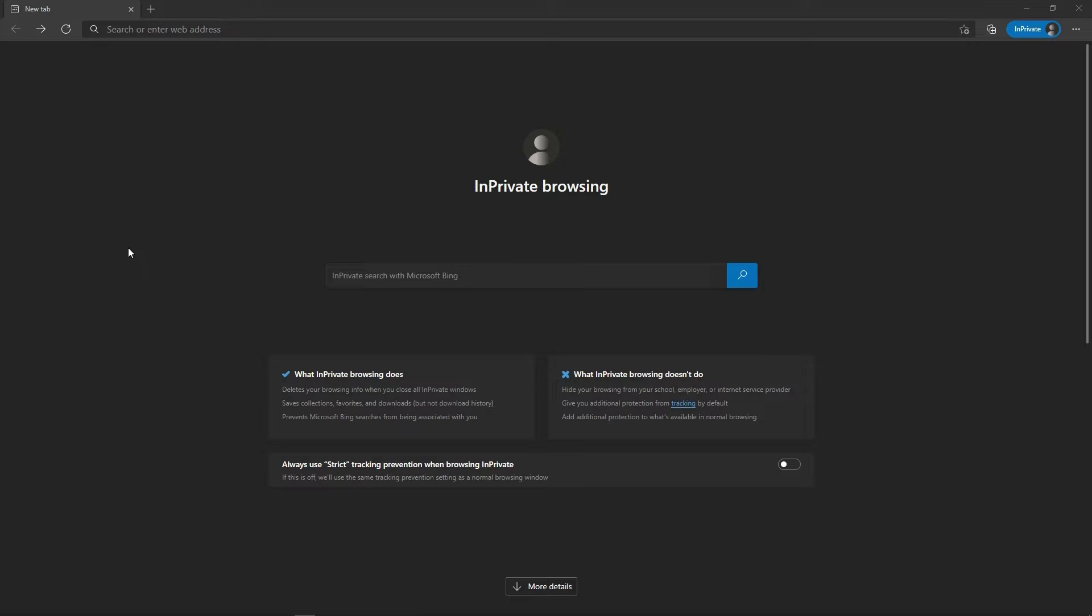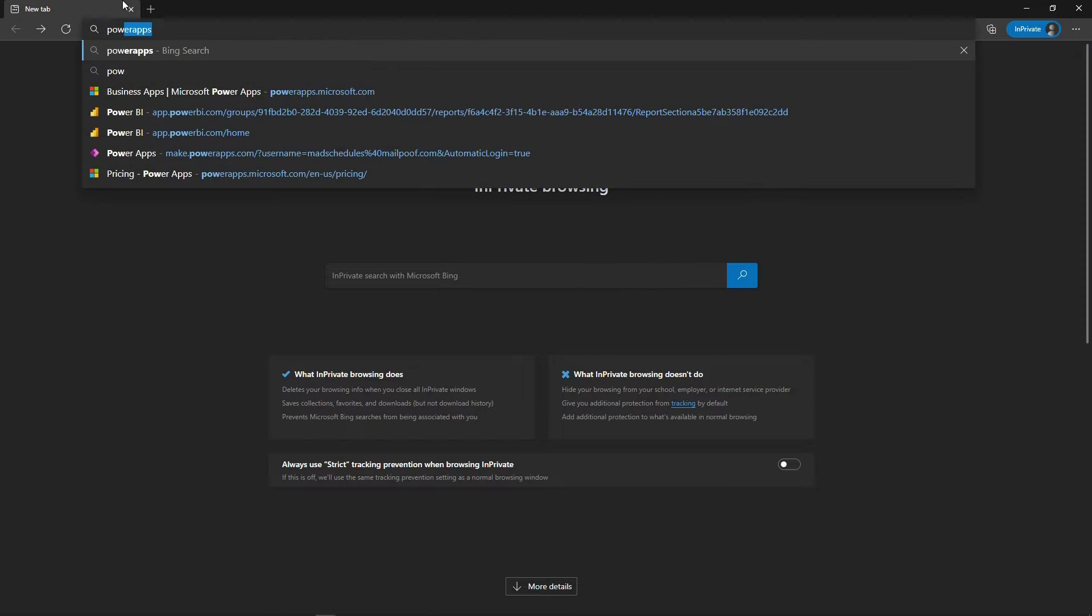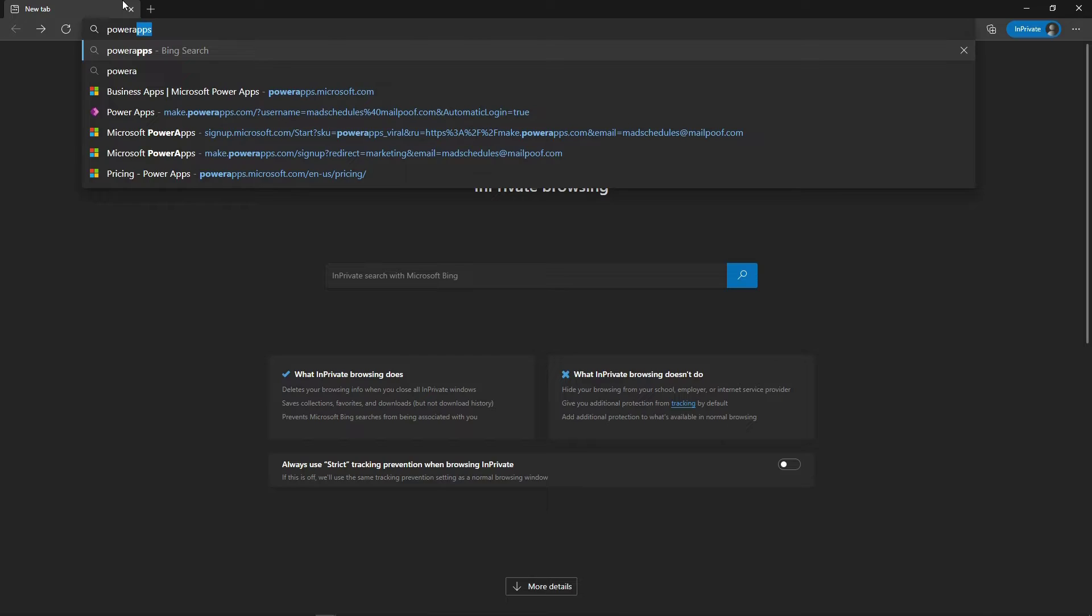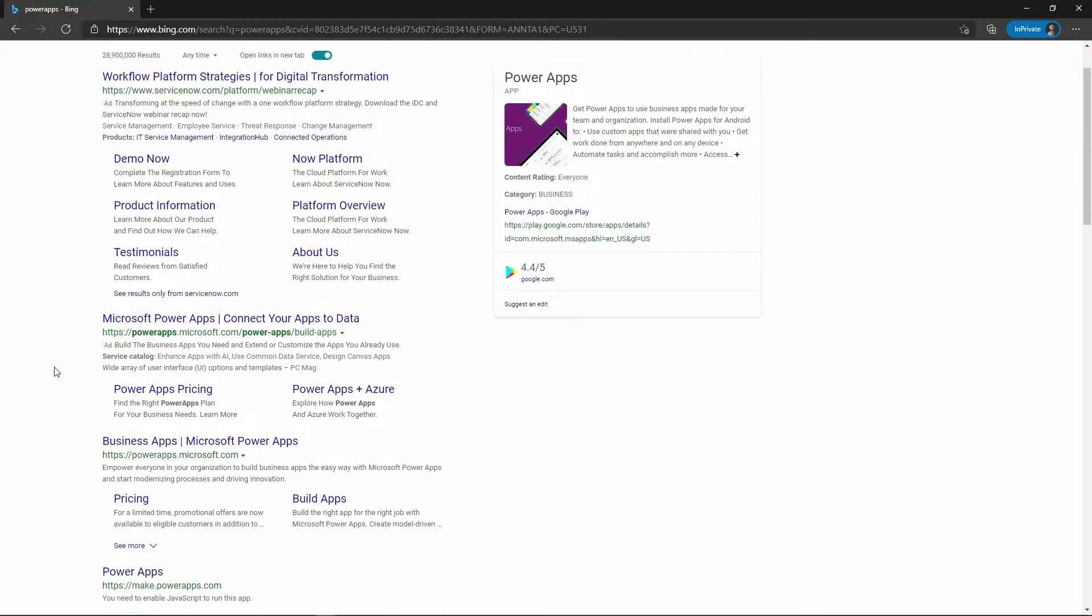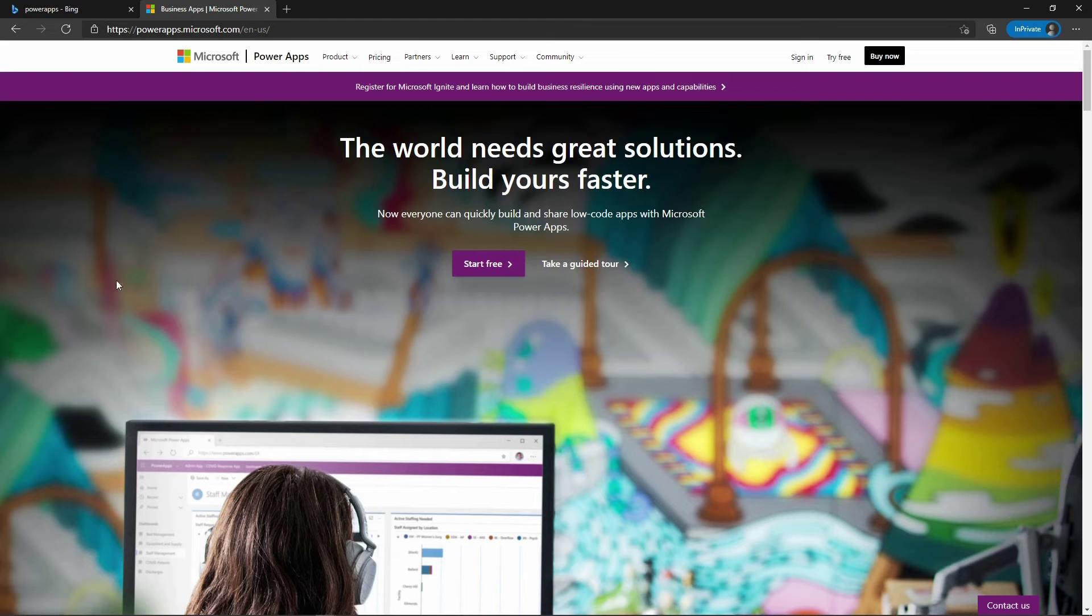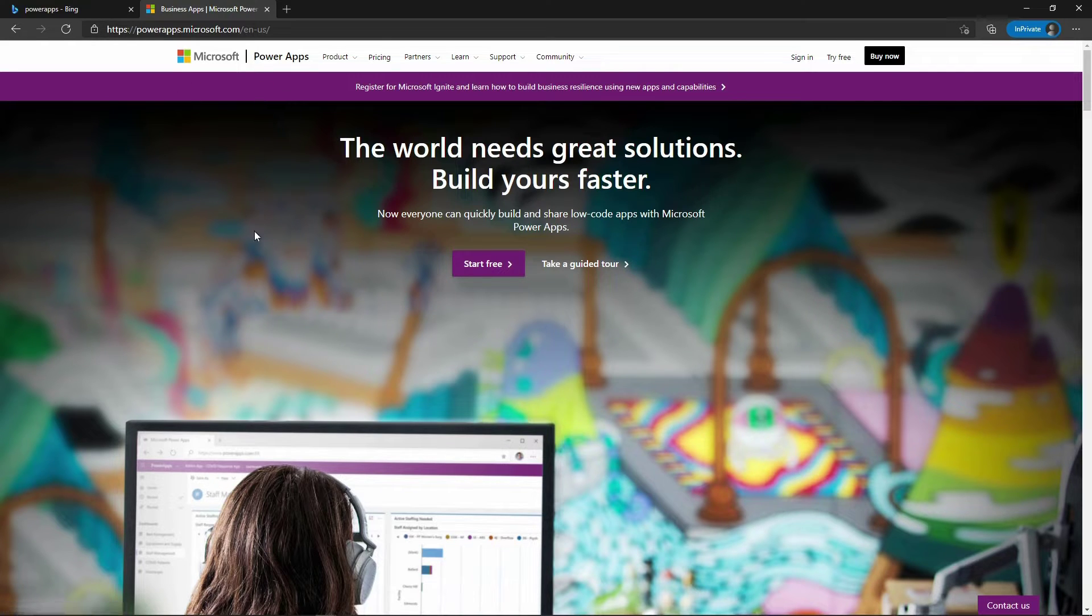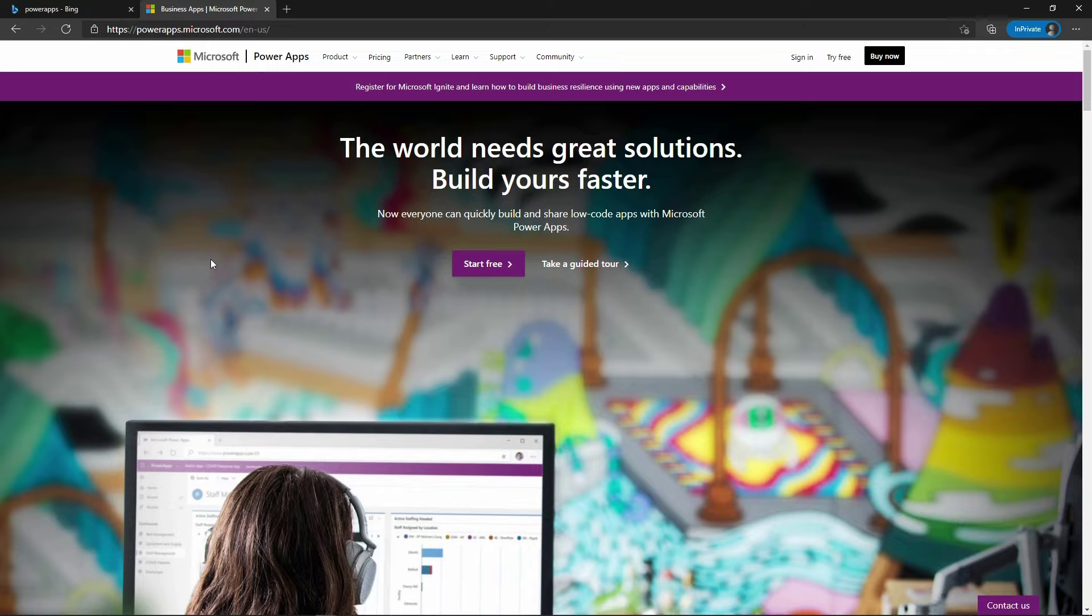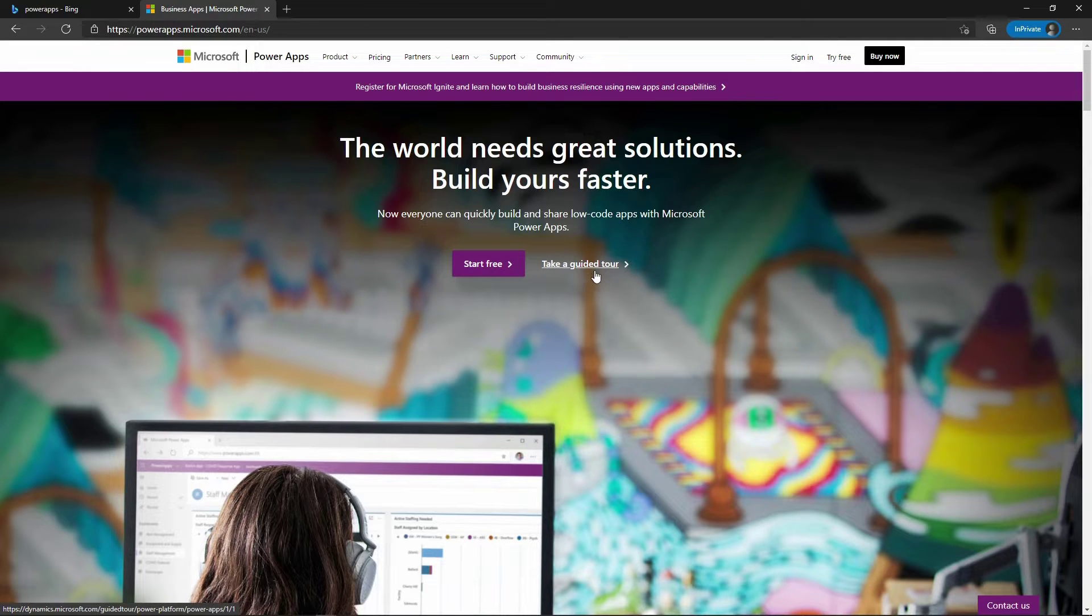So here we are in a browser. You can open any browser you want. I'm going to start typing PowerApps, click enter, and you will see different ways to get to PowerApps. I'm going to be looking for the one that says Business Apps Microsoft PowerApps, which is powerapps.microsoft.com. Now I'm on the PowerApps website for Microsoft. It says the world needs great solutions, build yours faster. Everyone can quickly build and share low code apps with Microsoft PowerApps with the option to start free or take a guided tour.